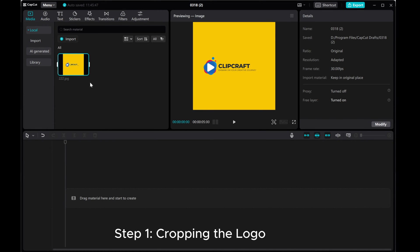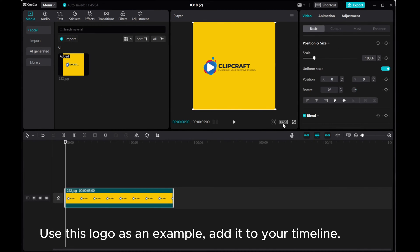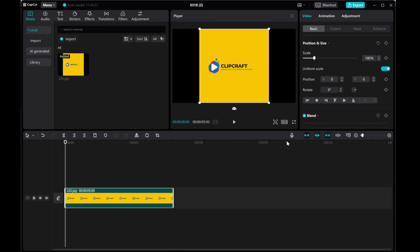Step 1, cropping the logo. Use this logo as an example and add it to your timeline.